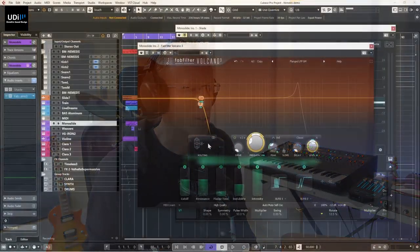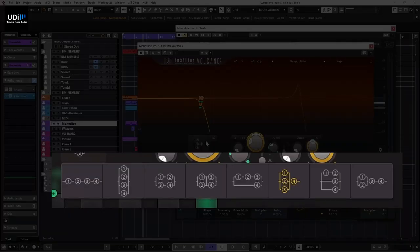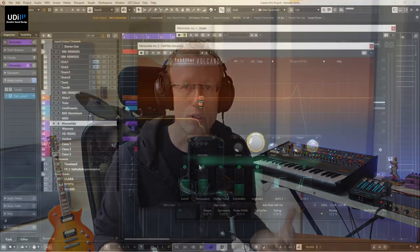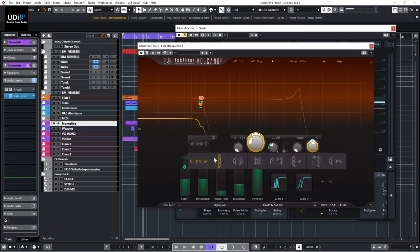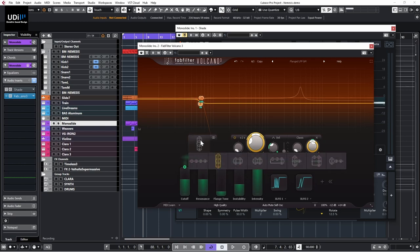Let's talk about routing. In FabFilter you can see on the left this area where, when you click it, you see different ways to route each filter. Normally you'd have them in serial — one goes into the other and they all sum up — but you can route them in parallel, where each filter processes the incoming signal independently and everything is summed at the end, or anything in between. Very powerful.